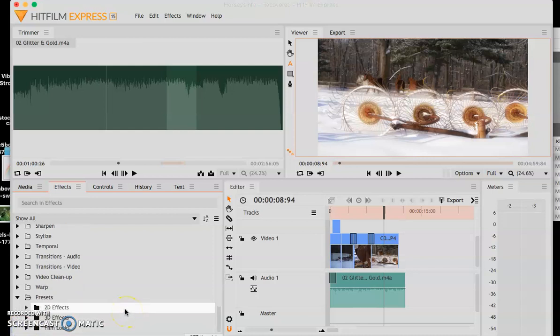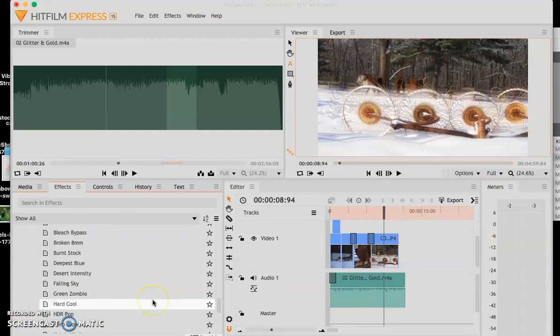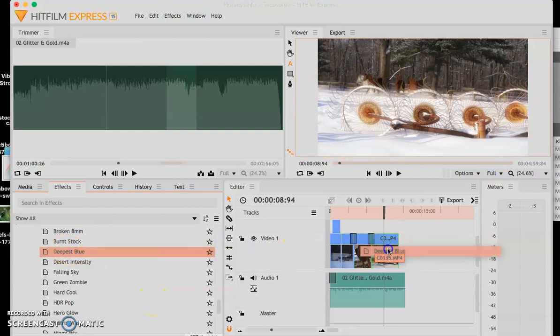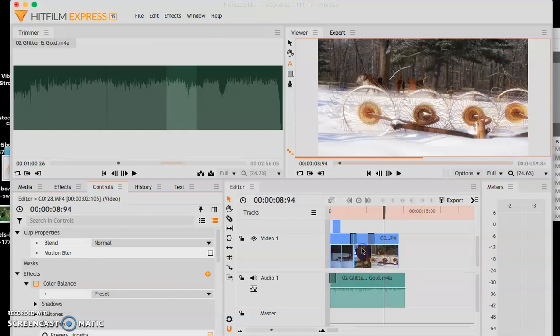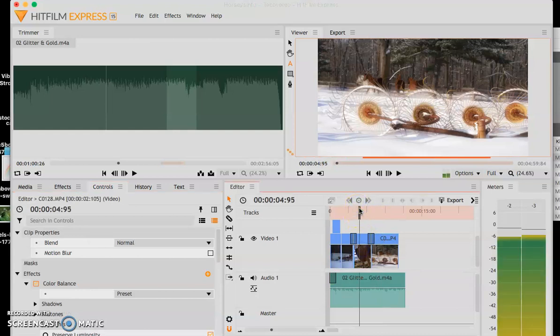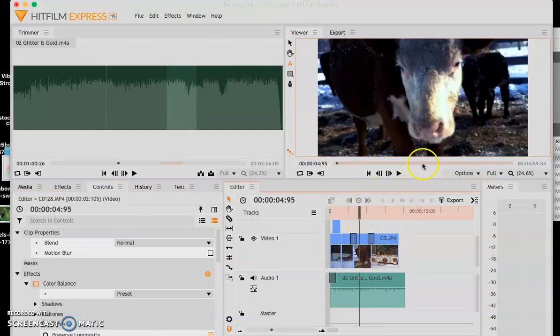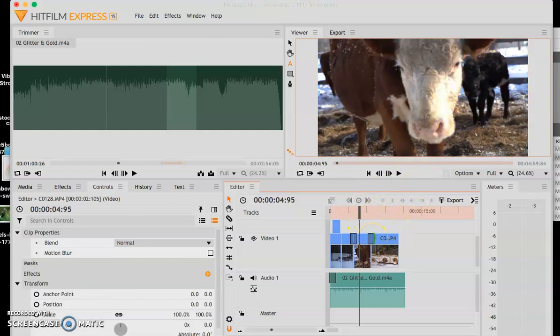And if you go into presets, you can go into film looks. And once you go into film looks, you can then take these and drag them right onto your film like that. And see how it's now this like creepy blue. Look at what it was before. So deepest blue. That's one of them.